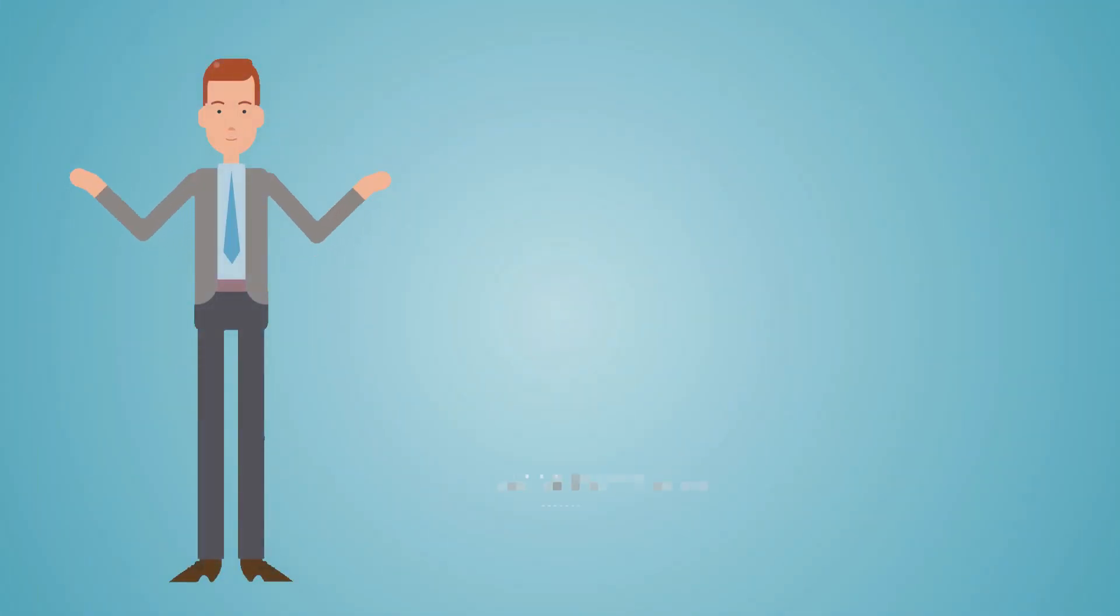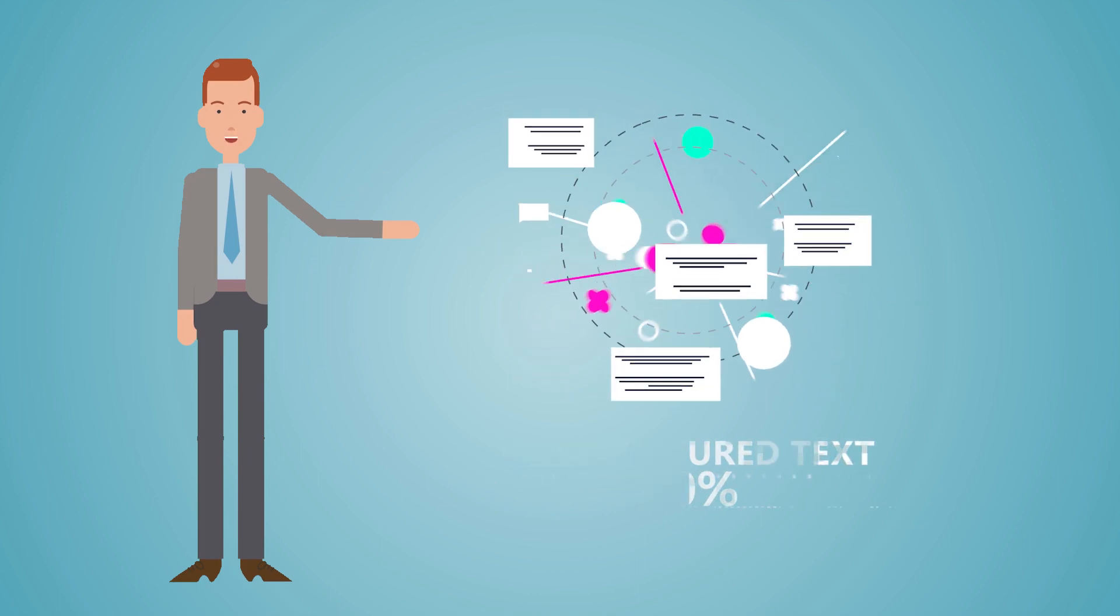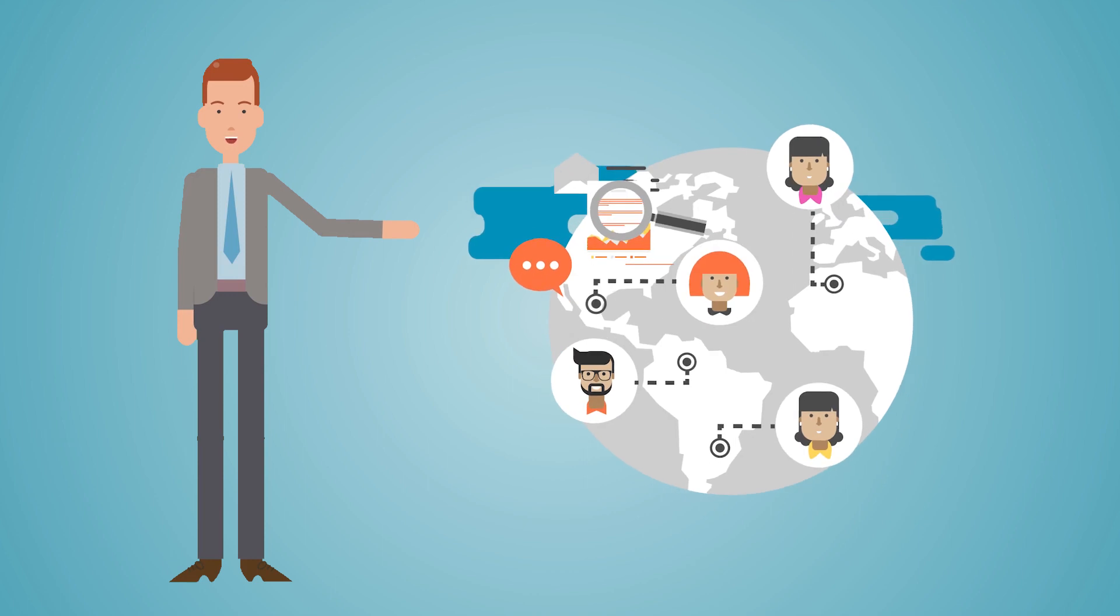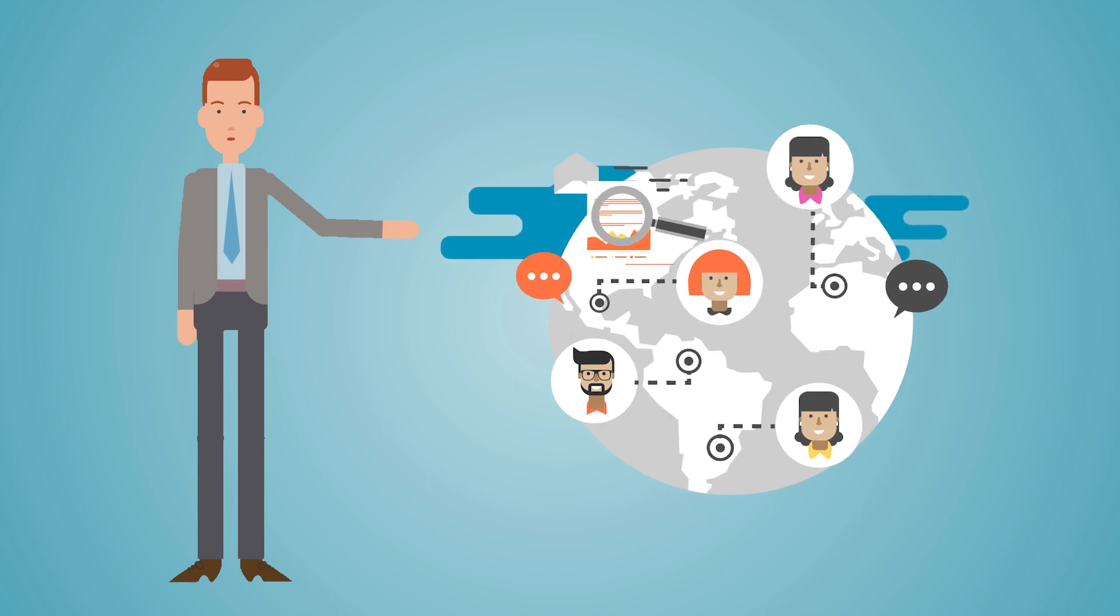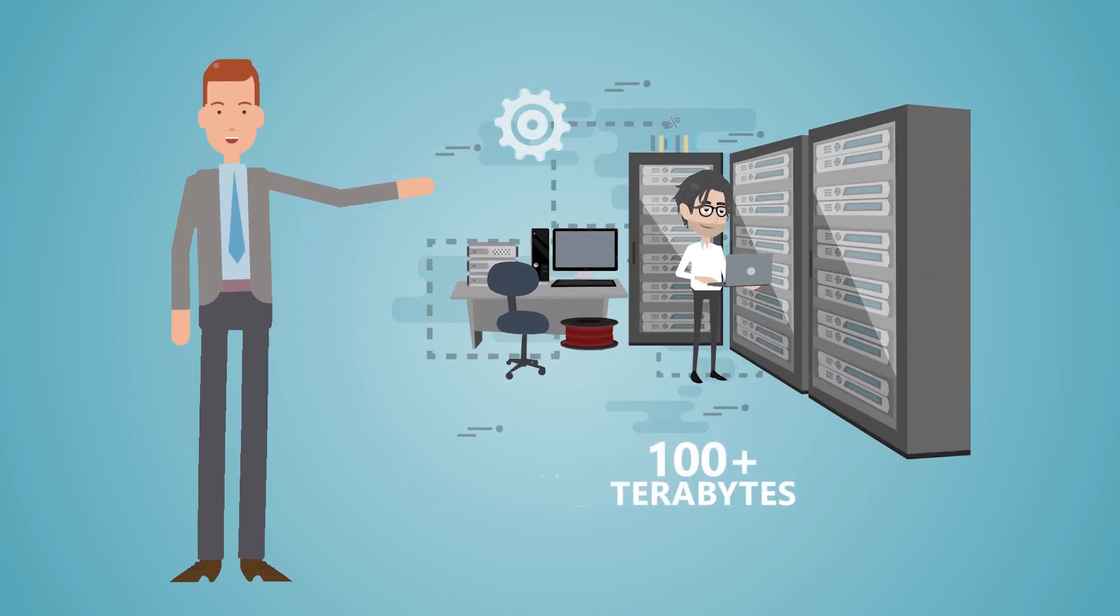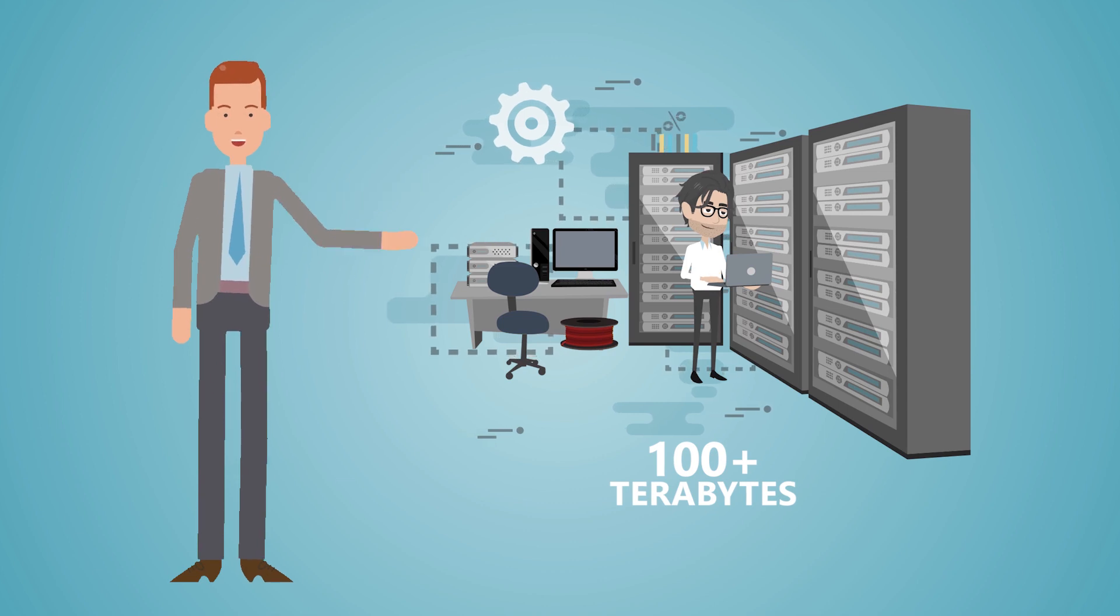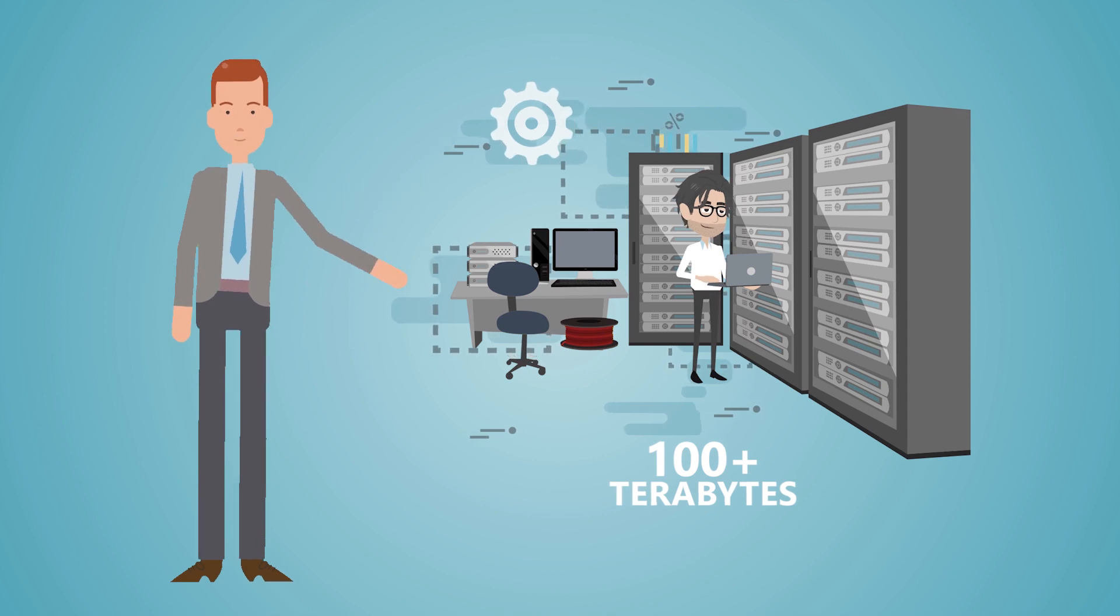By most industry estimates, unstructured text accounts for 80% of the data available to companies and 60% of global data and analytics decision-makers say their company is sitting on 100 terabytes or more of data.